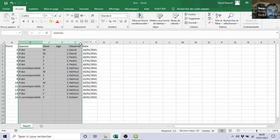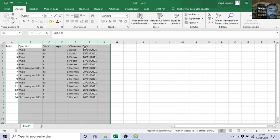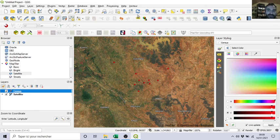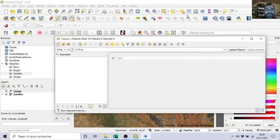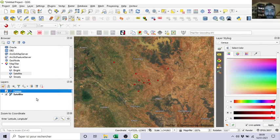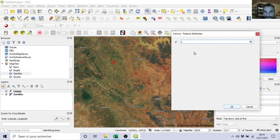You want all this information to also be on your QGIS project. You want to have those attributes, those fields, also here on your point. Because so far if I open the attribute table, there is only ID, nothing else.